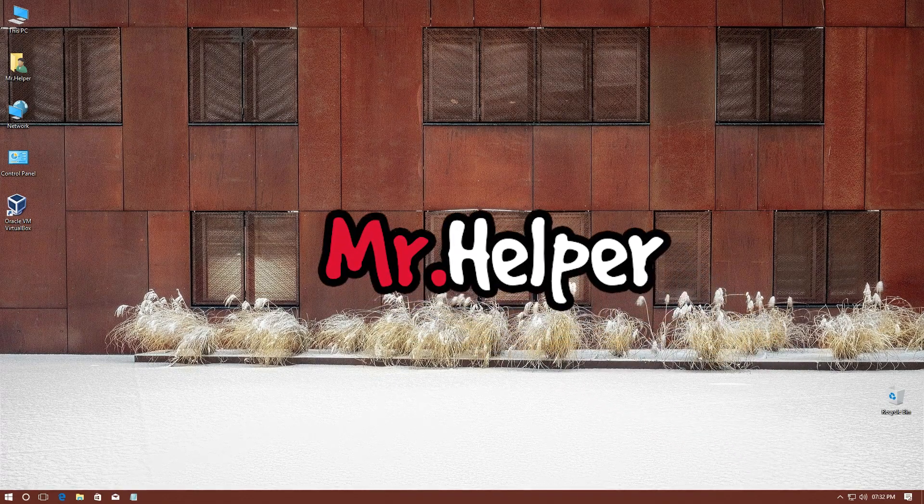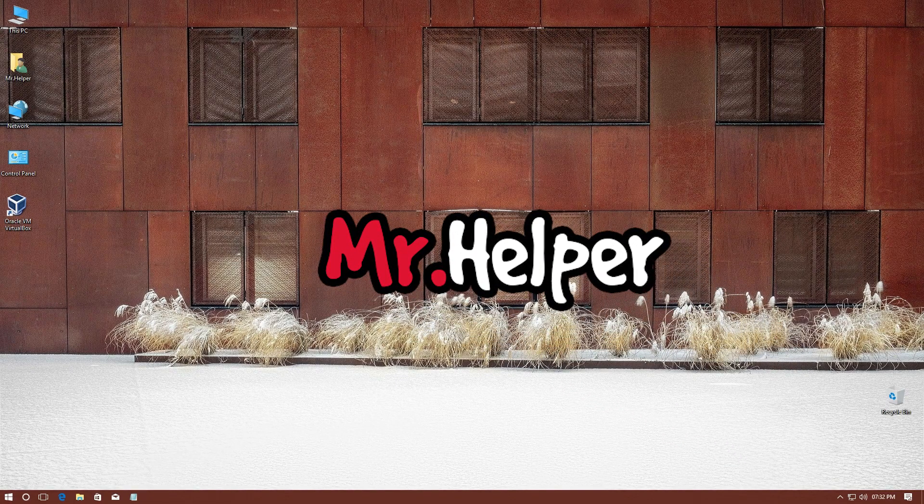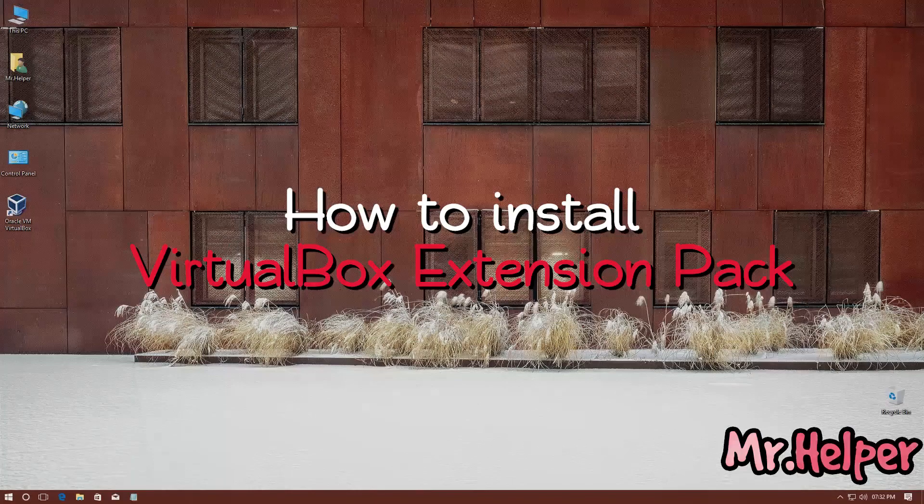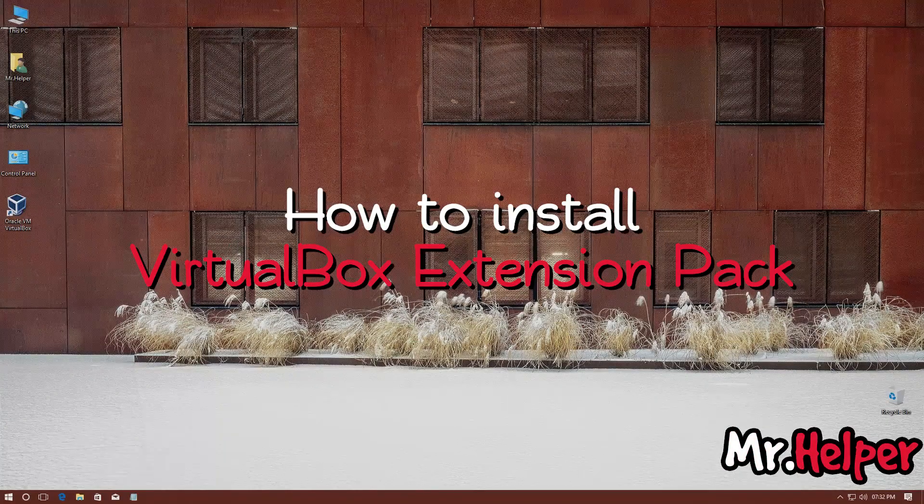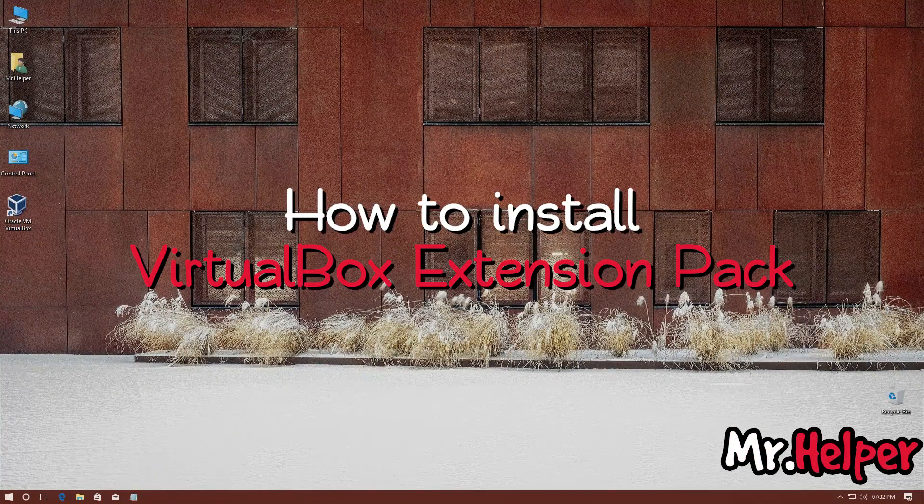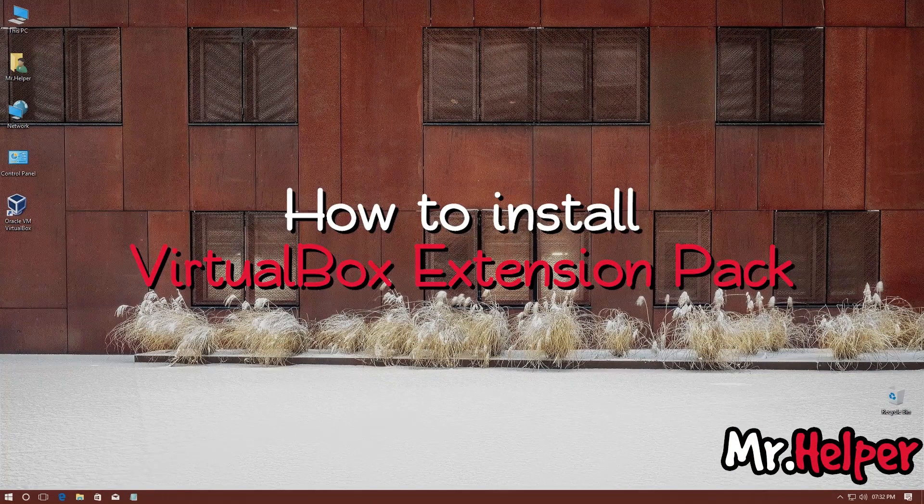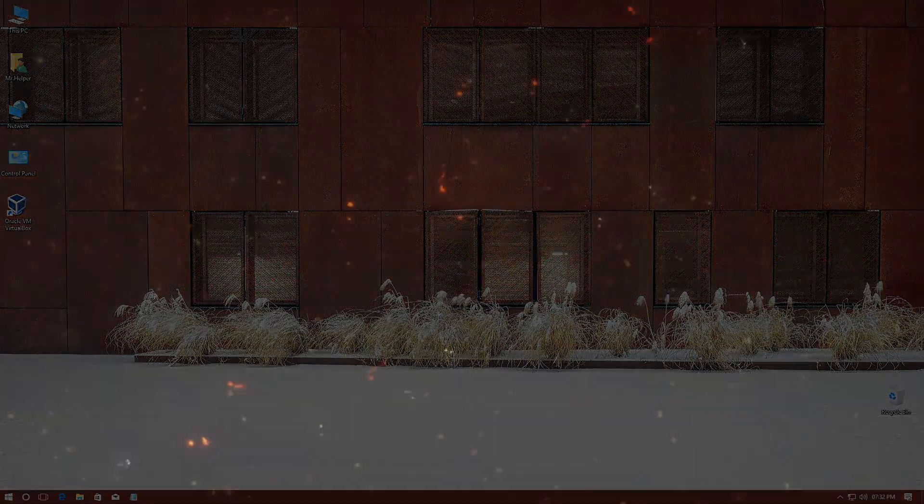Hey everyone, I am Mr. Helper. Today I am going to show you how to install VirtualBox Extension Pack. Steps will be very simple, so let's get started.